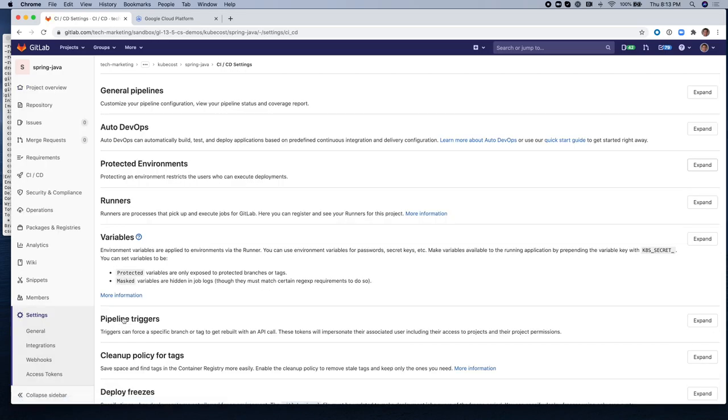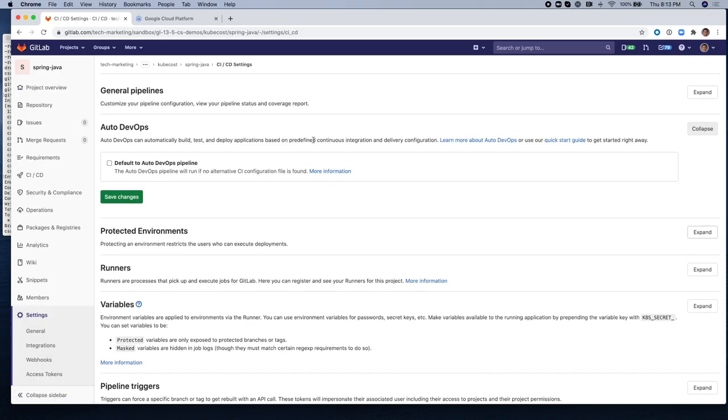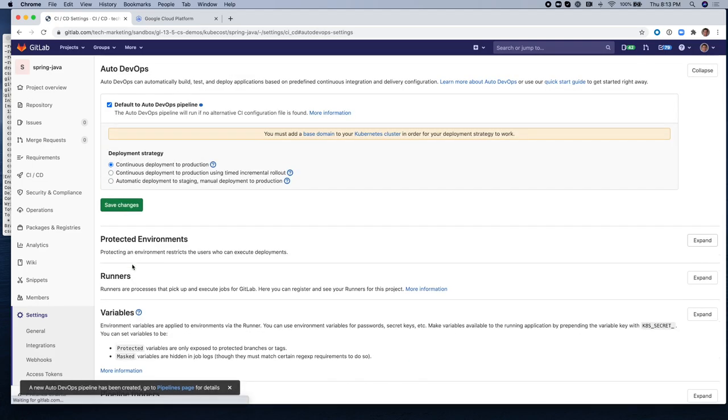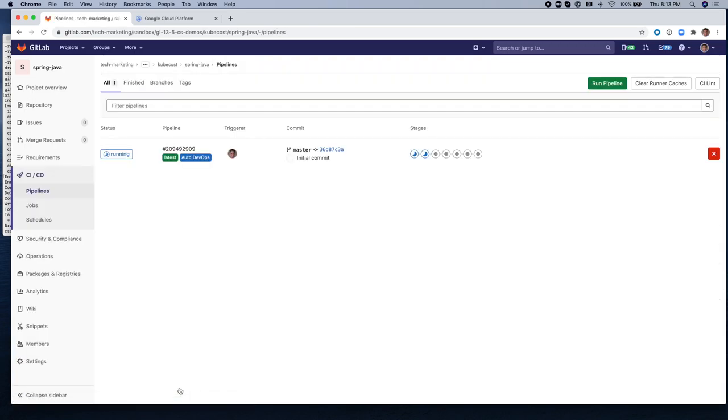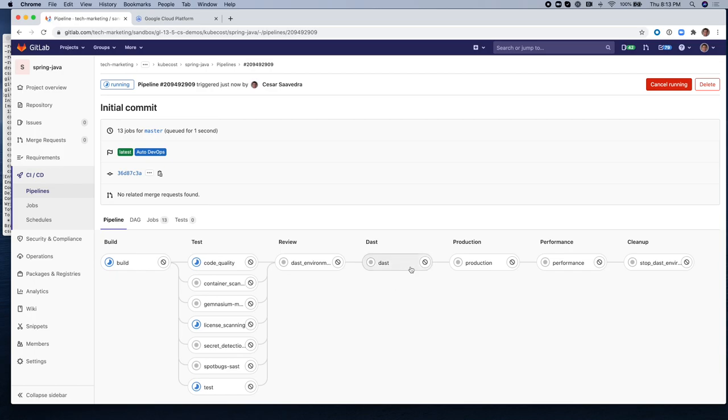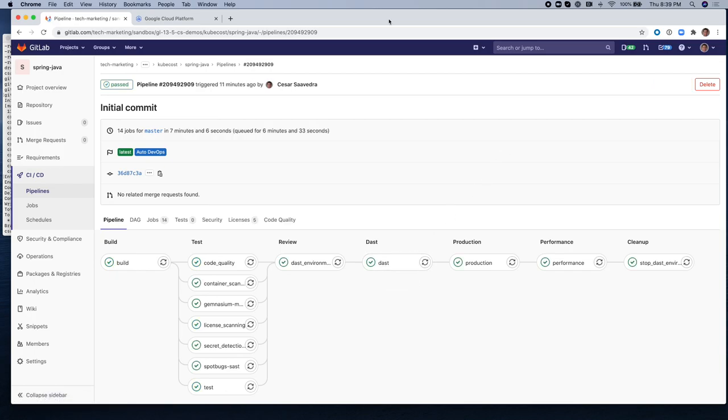We're going to turn on AutoDevOps. Let's click on the Continuous Deployment to Production. This will start a pipeline that will compile, build, run a bunch of tests, and deploy the application to production. Very good. Now that the pipeline is finished...